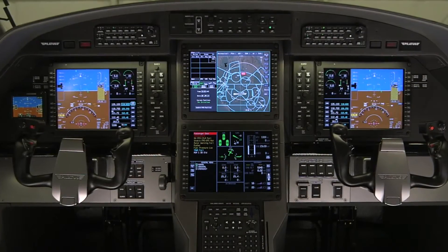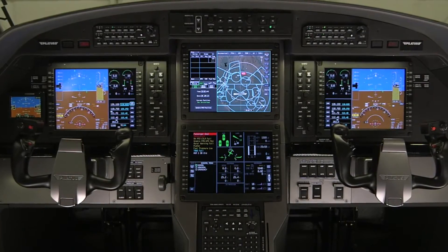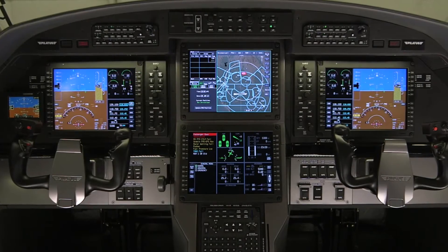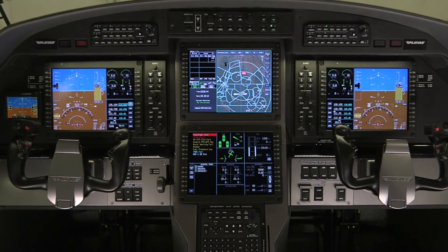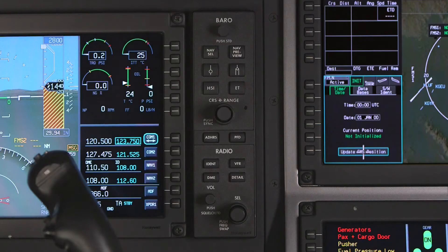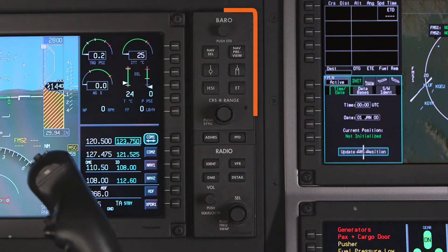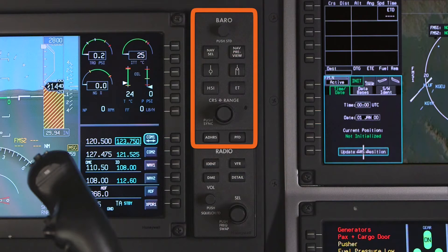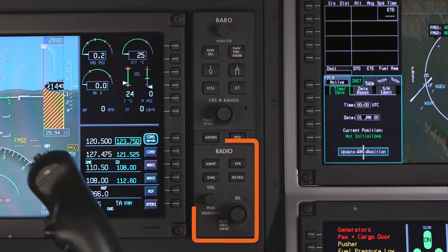The APEX system features two PFD controllers, each controlling the respective PFD. The controller is divided into two sections: the upper half controls the selections on the PFD, while the lower portion is used for radio tuning.